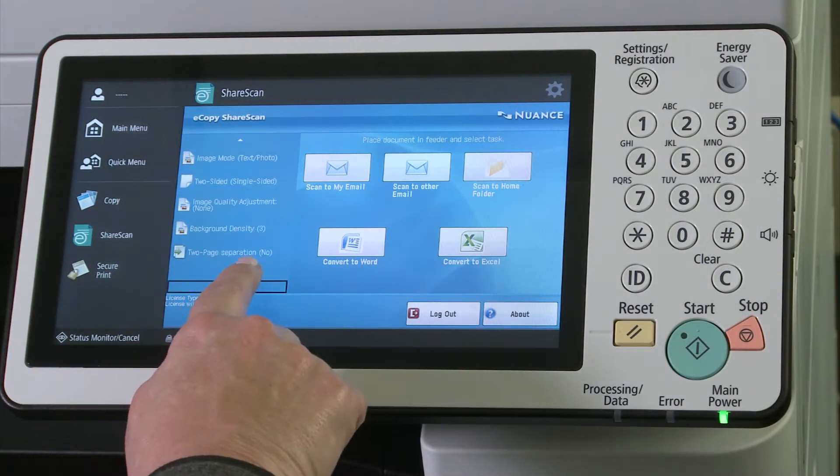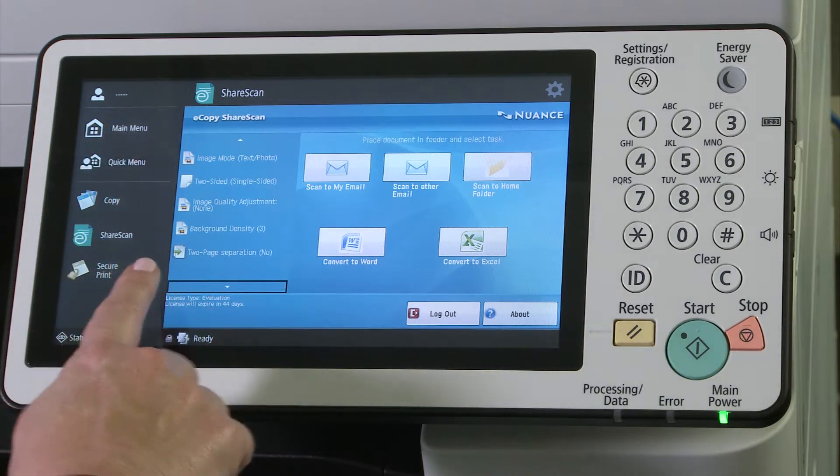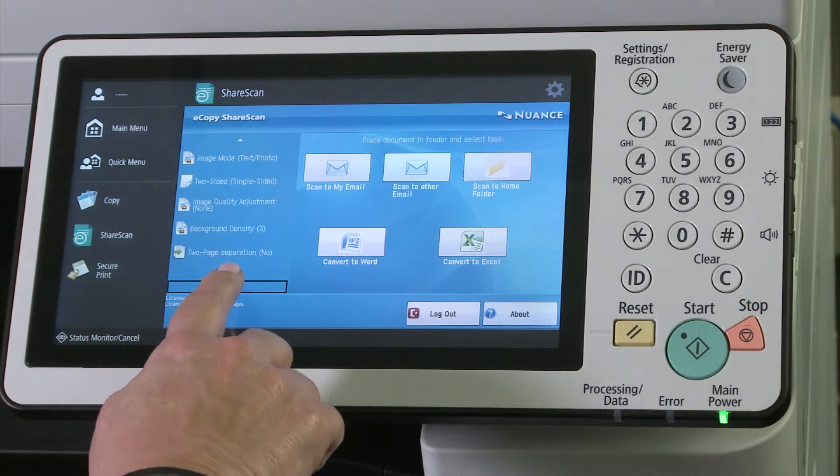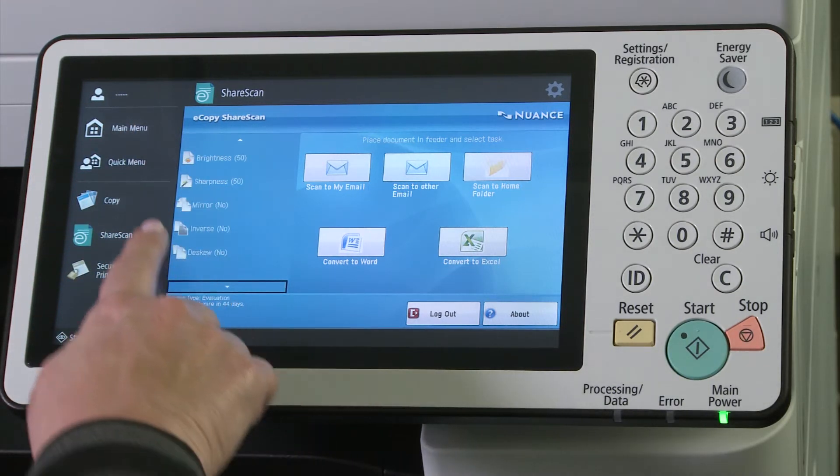Scroll up or down to adjust scan settings. Note that the setting name is to the left and the actual setting is in parentheses.